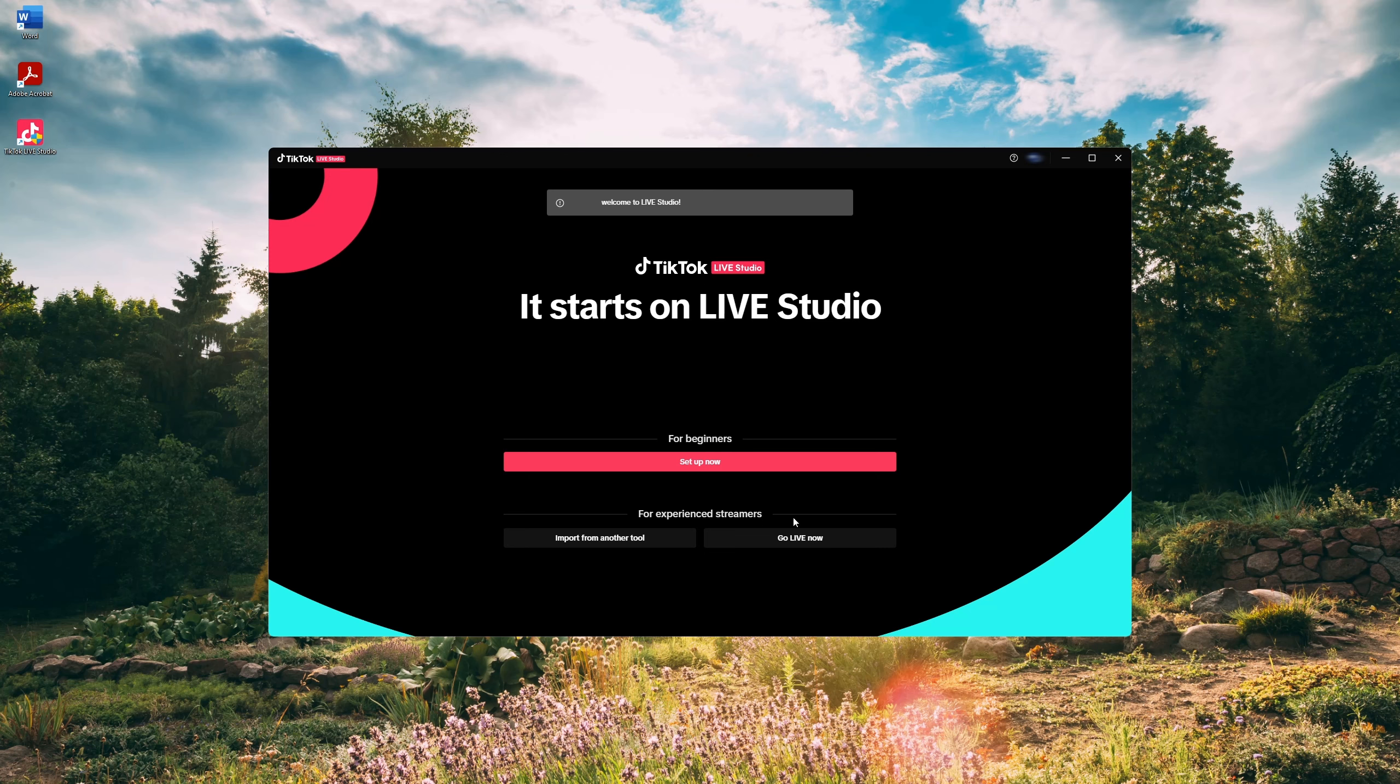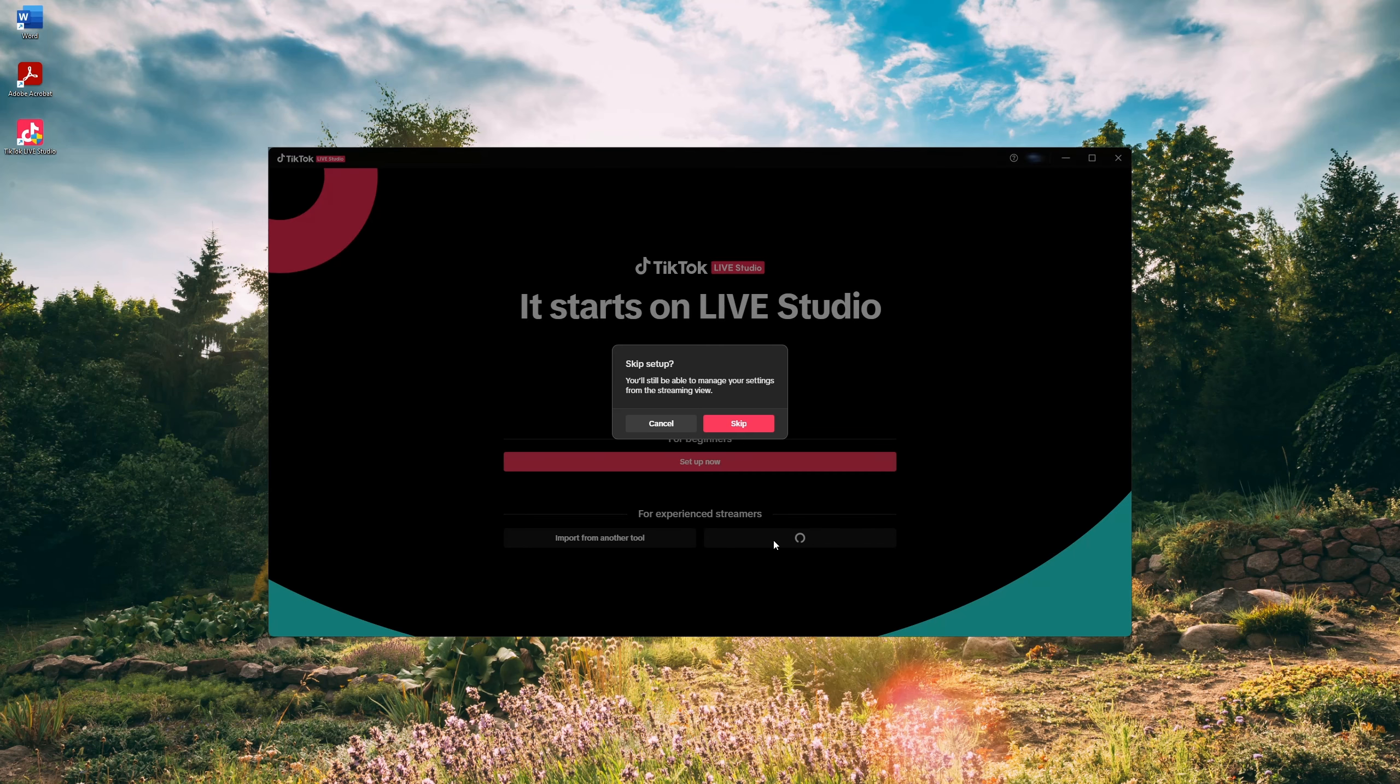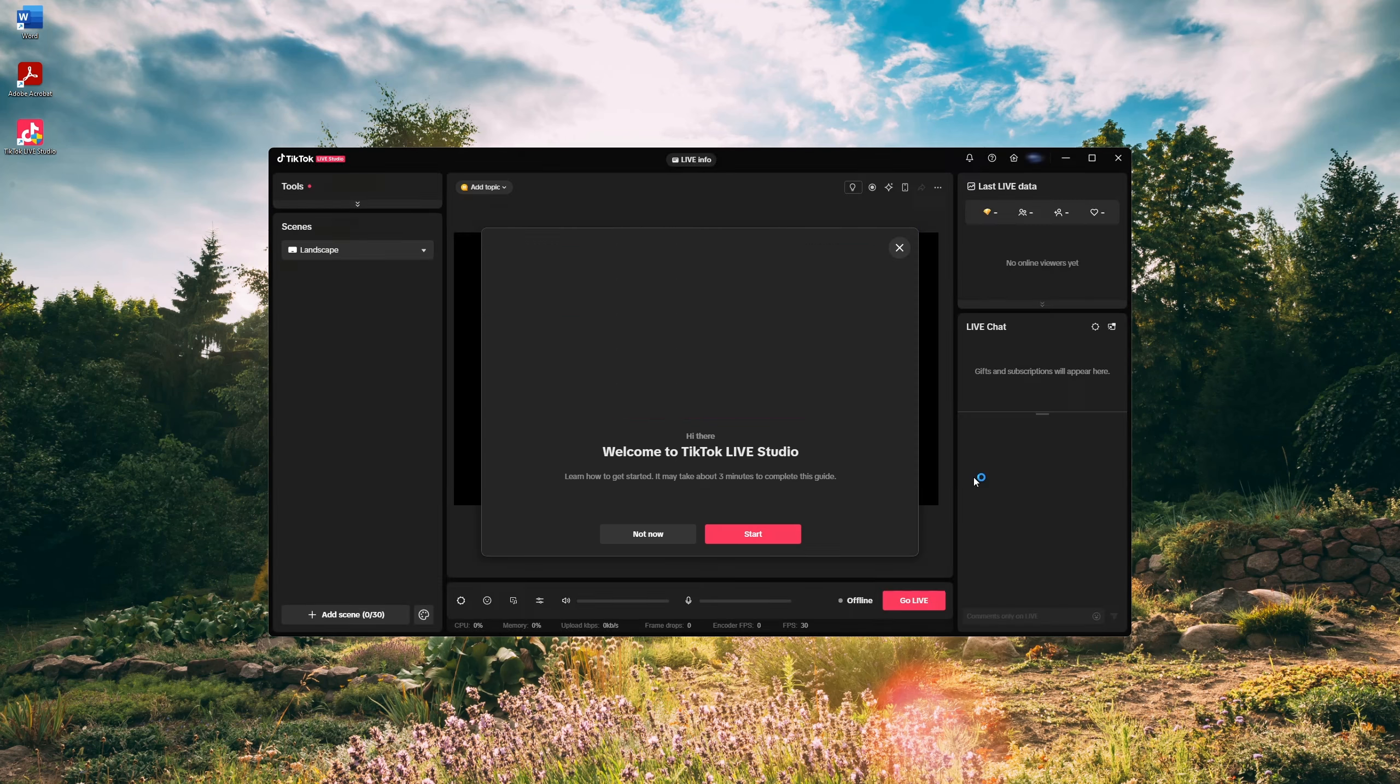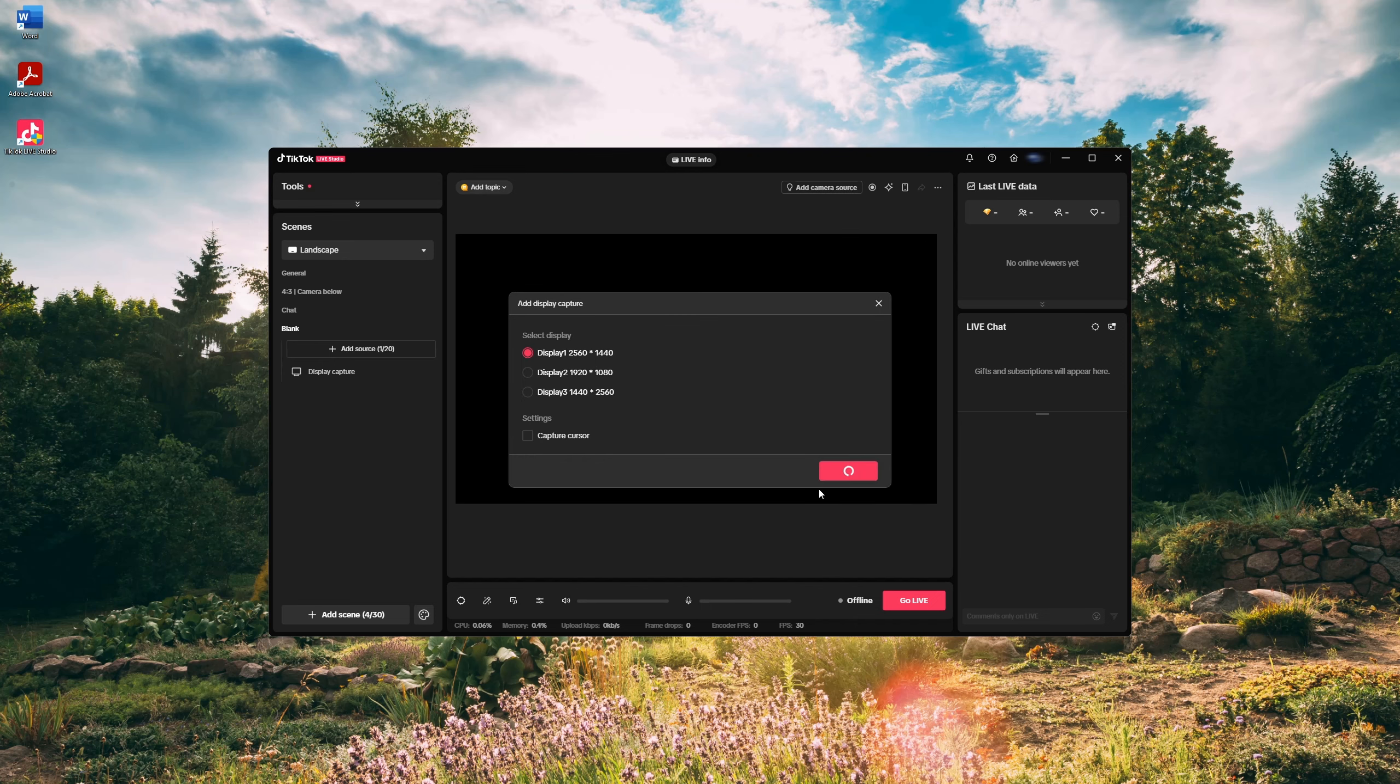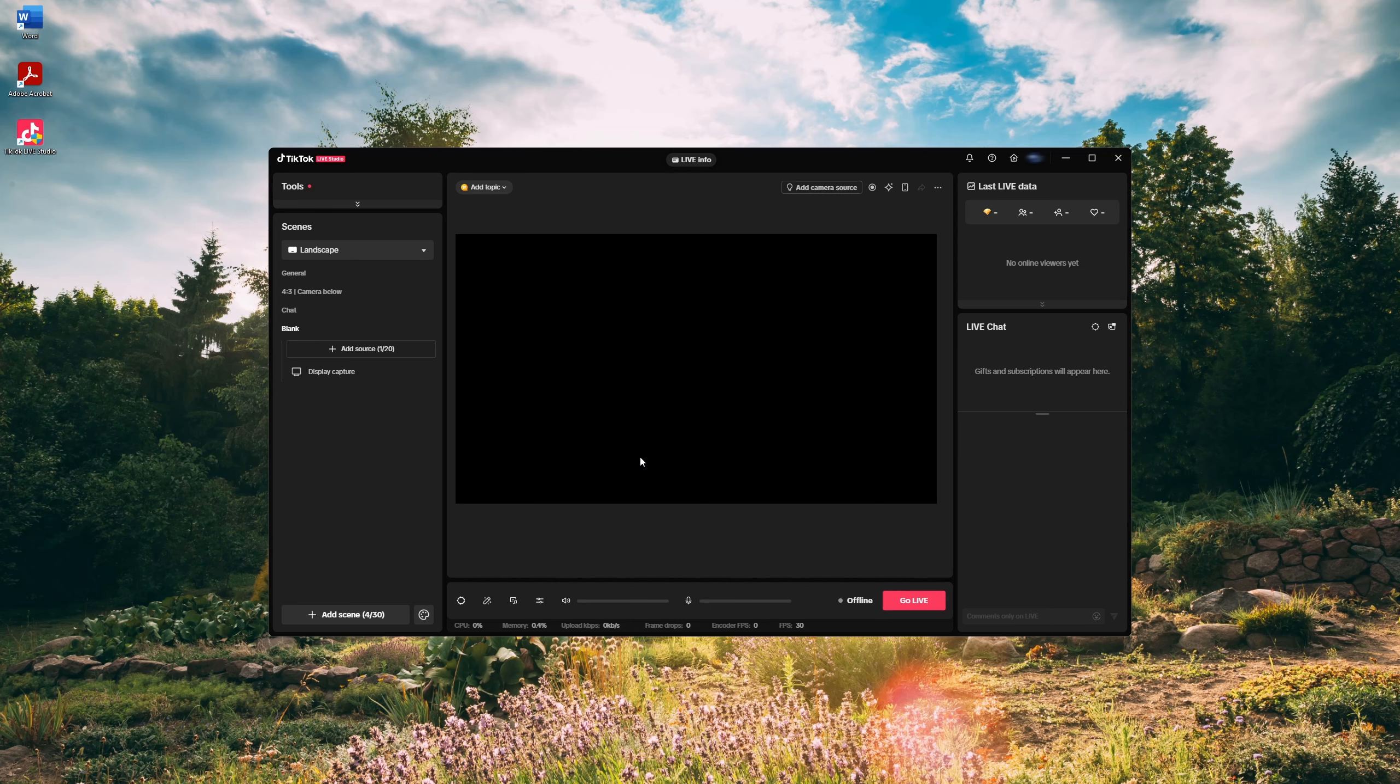Once you're logged in, you will see some options. I'm going to click on go live now. Now click on the preview screen and you will be able to choose the display you want. Simply select your main screen.